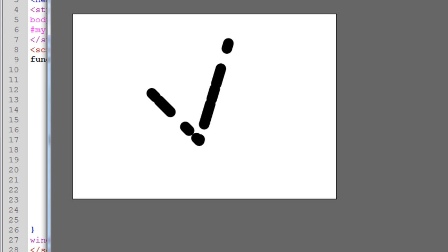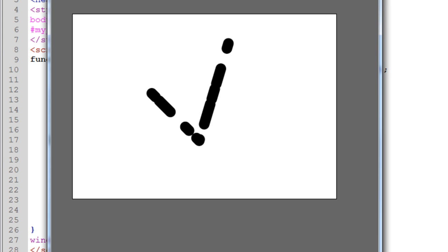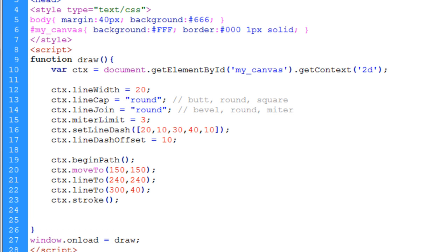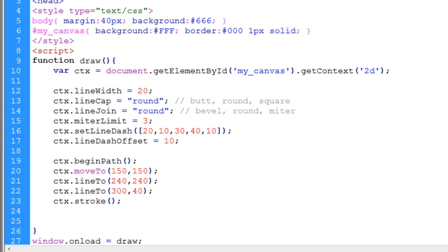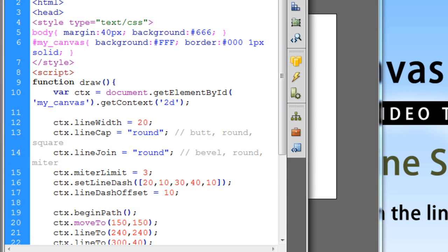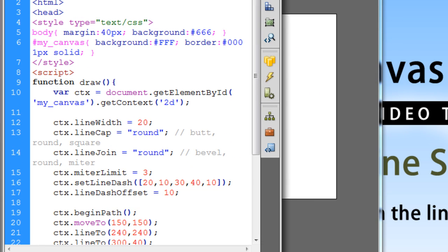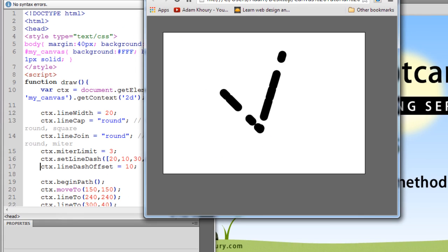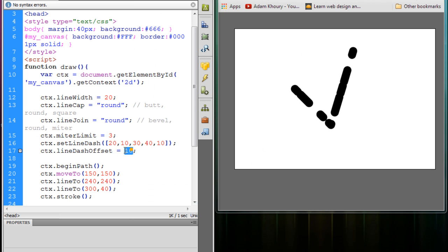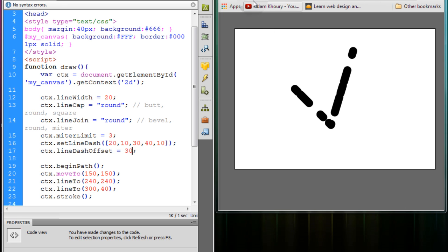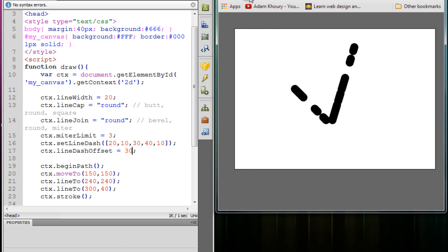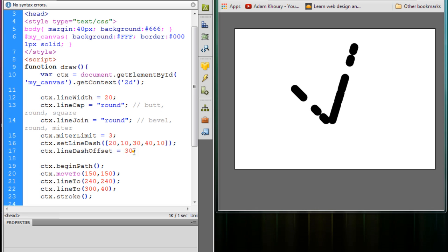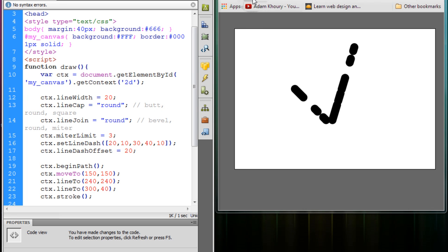But you're not even really going to be able to see it. Let me do this, I'll put these side by side. I'll just change this line dash offset to 30 and refresh the page. And you can see the line dash offset moving. Let me change it back to 20. Refresh.